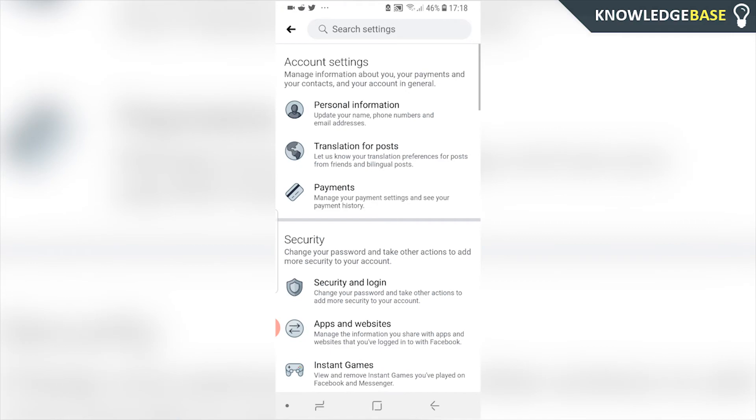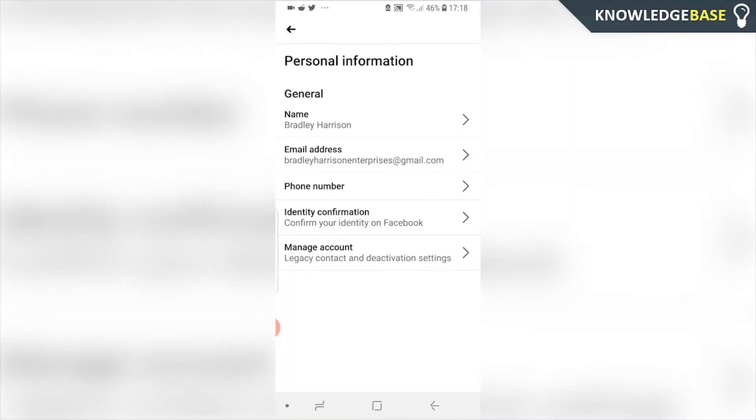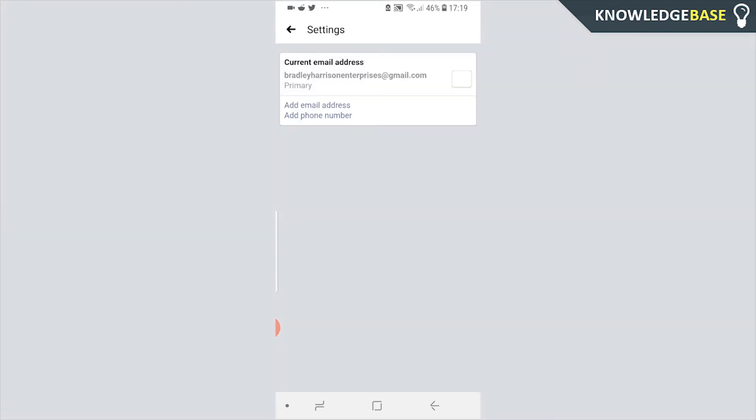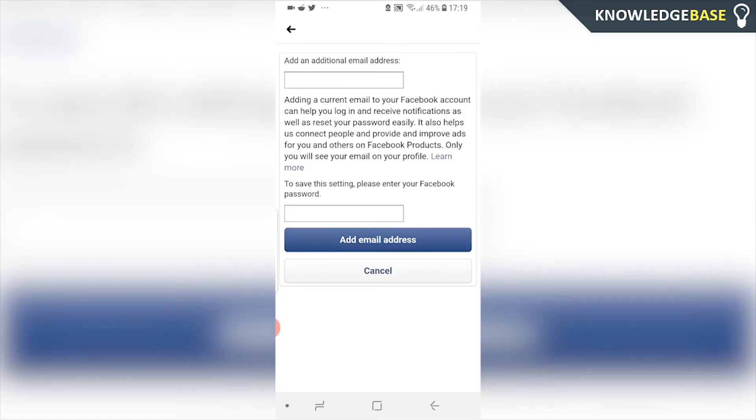Once you're in settings, we're looking for the personal information tab and here you'll see your name and your email address. Click on an email address and then it's going to give you the option to add an email address or add a new phone number. Click add email address and here you can enter in a new email address as well as enter in your password.